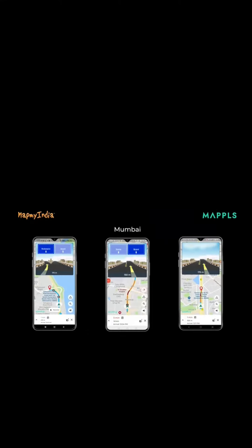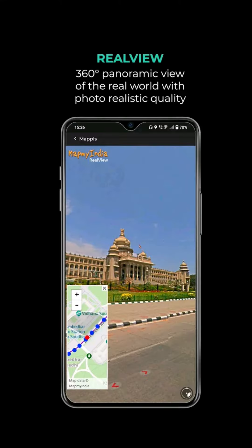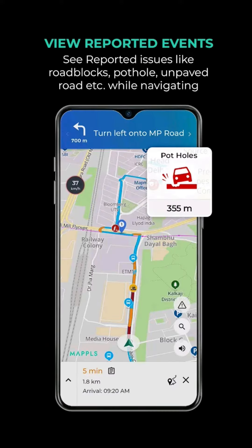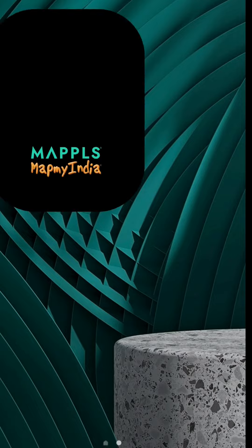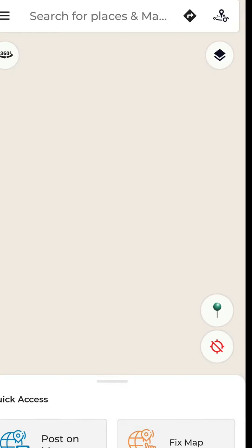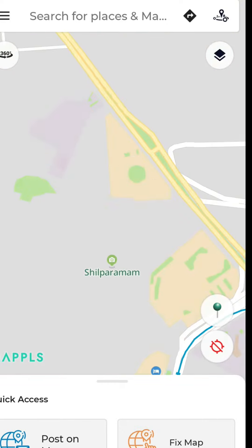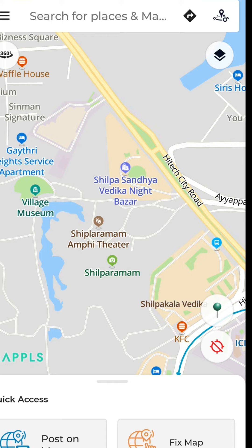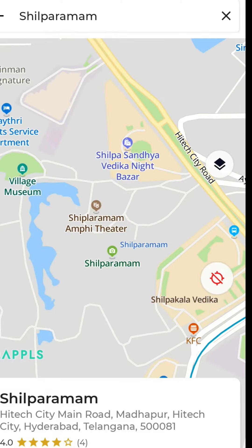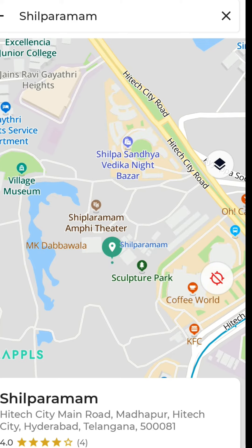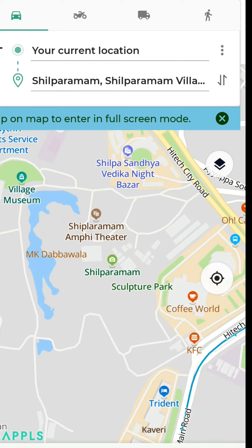Feature number two is line marking, road marking, and realistic view. Feature number three is the road condition update. Feature number four is the over speed limit update — this is a very useful feature shown at the bottom of our speed display.